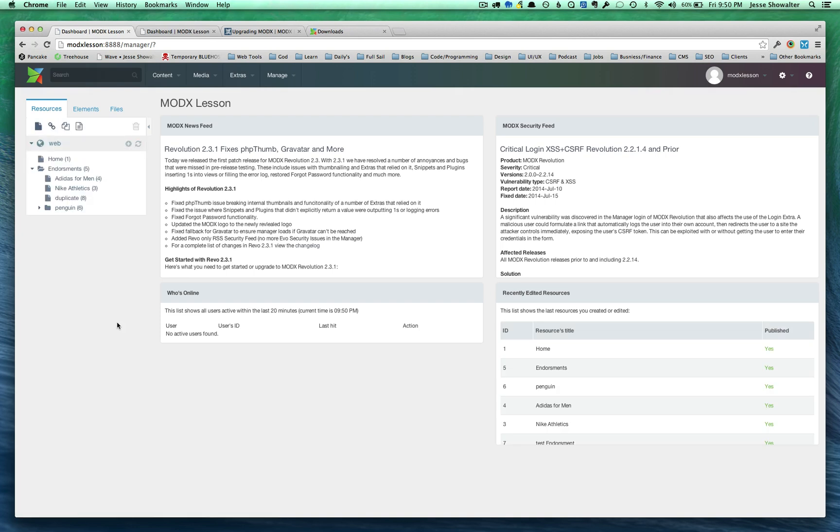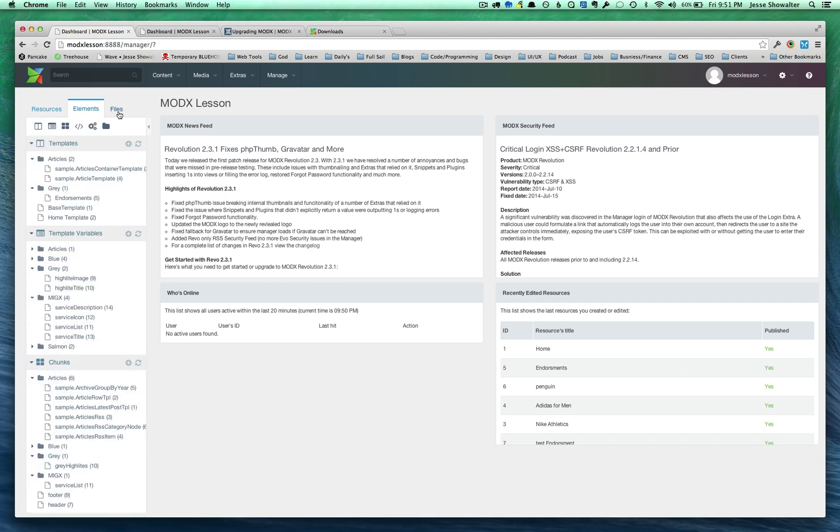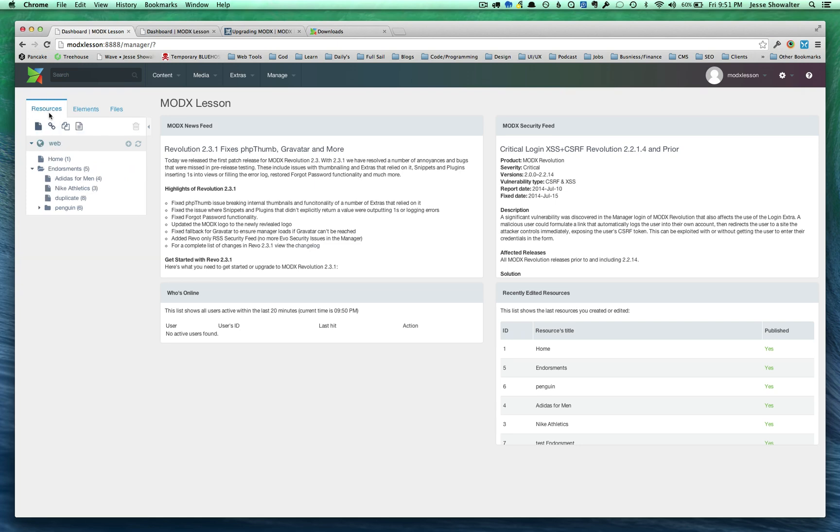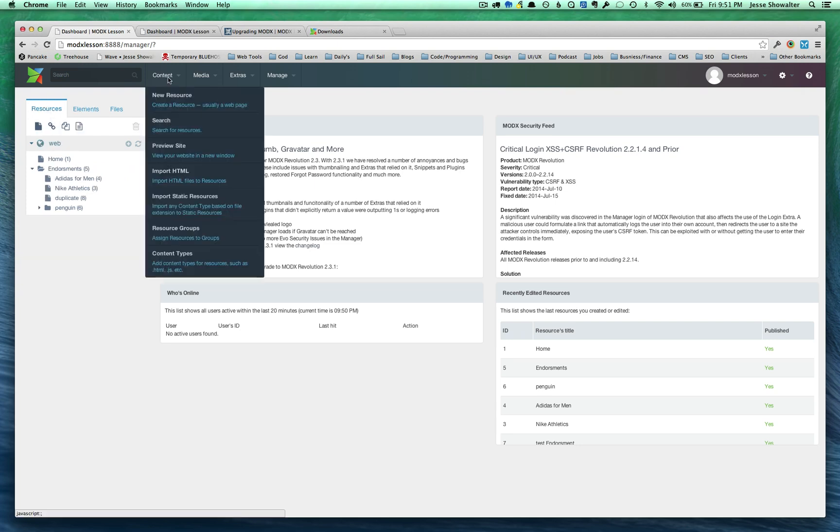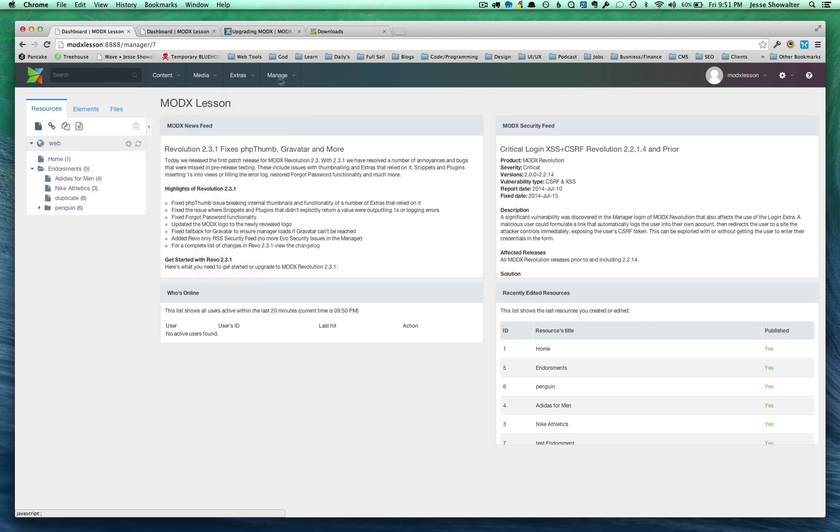So, there it is. We're logged into our new 2.3.1, the newest version of ModX that's out running. You can see it has an entirely different, not entirely, but very, very different interface. It's smoother, it's cleaner, it's a little bit more modernized. So, I encourage you guys to update. Keep updated as it's good for security. And it keeps your sites a little harder for people to hack away at.